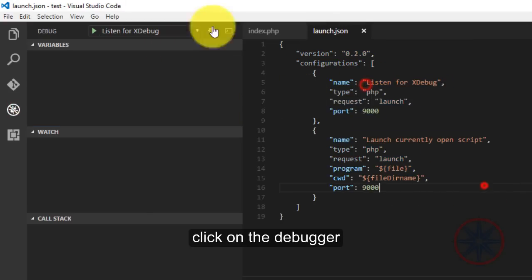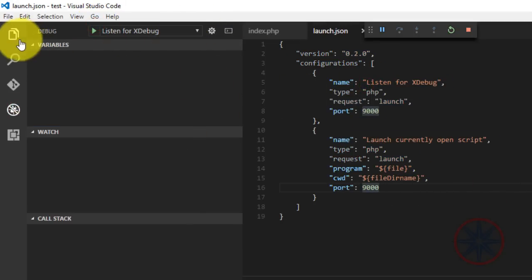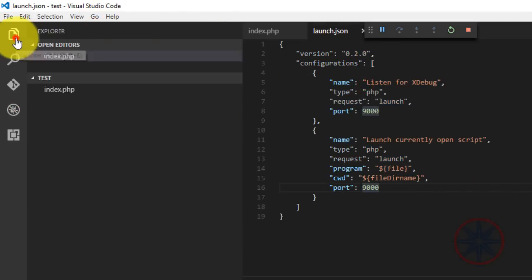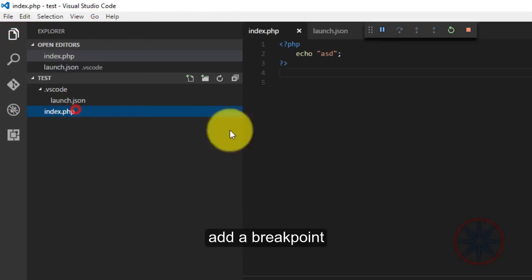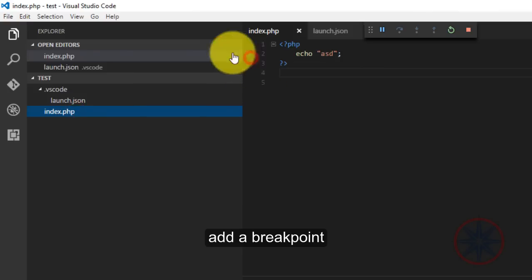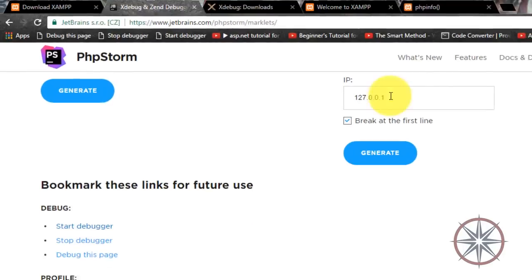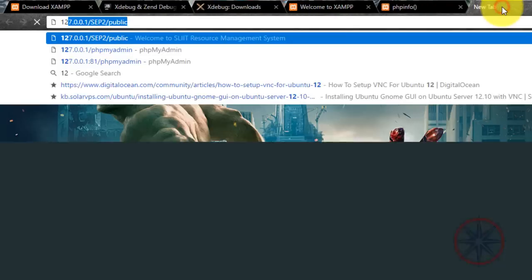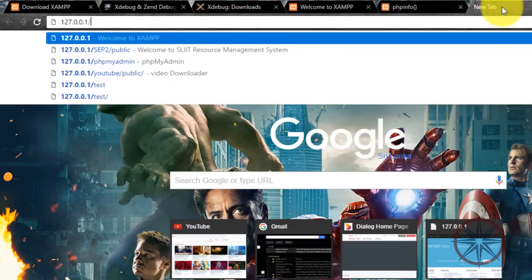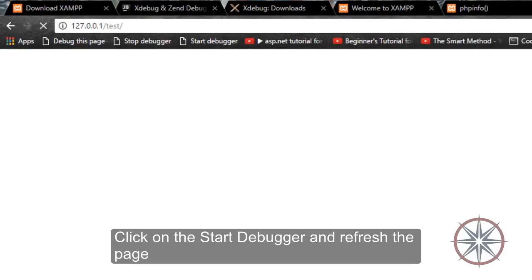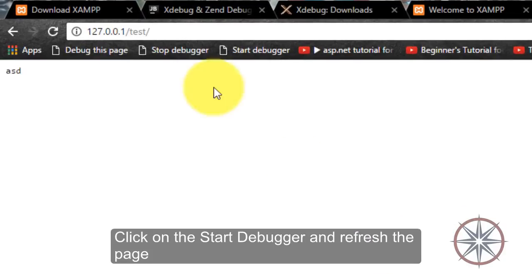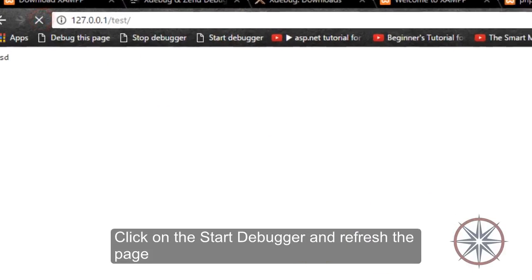Click on the debugger. Now add a breakpoint. Click on start debugger. Refresh the page.